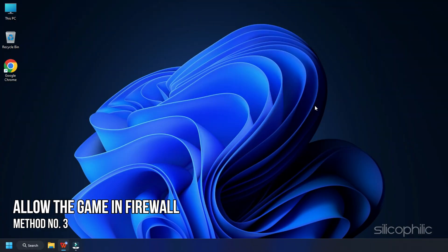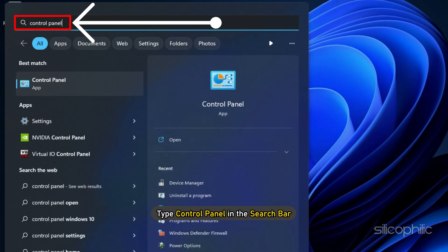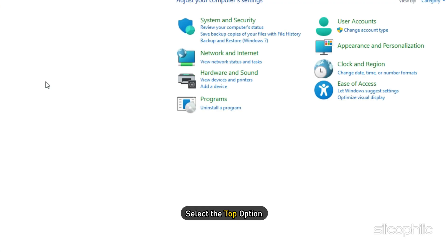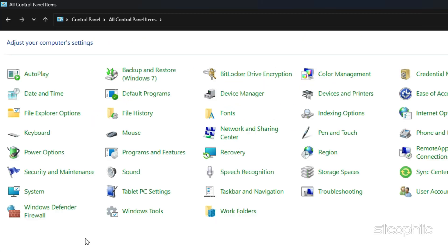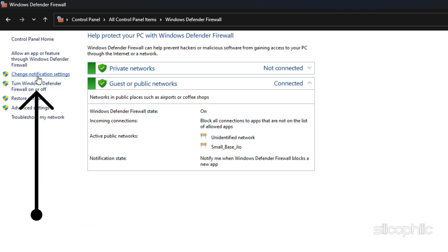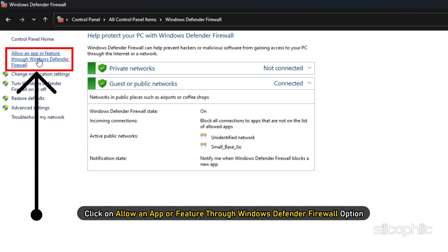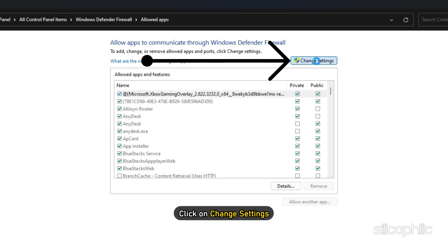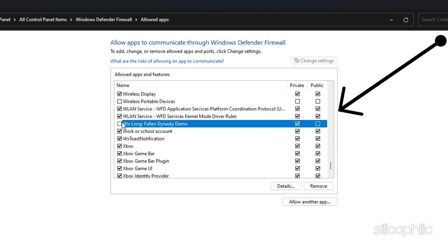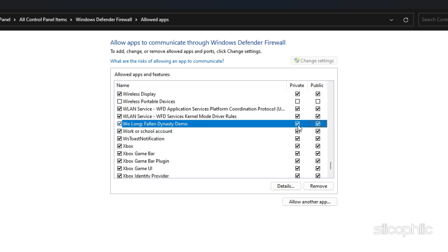The next thing you can do is allow the game in Windows Firewall. Type Control Panel in the search bar and select the top option. Change the view by to large icons. Click on Windows Defender Firewall. Click on allow an app or feature through Windows Defender Firewall option. Click on change settings. Next, locate Wolong Fallen Dynasty among the apps and check all the boxes associated with it.